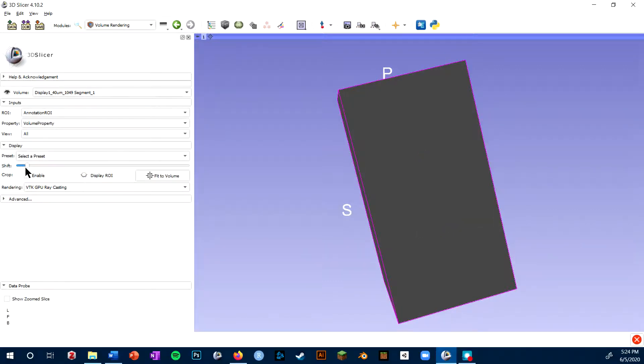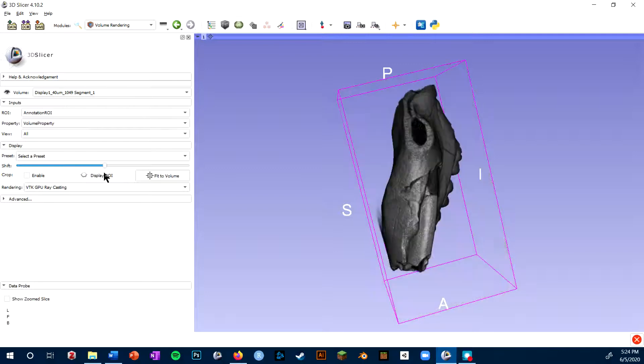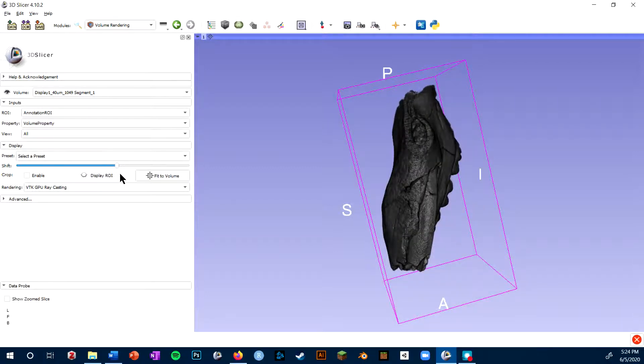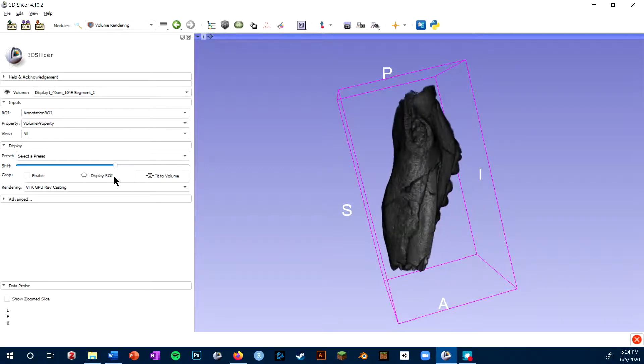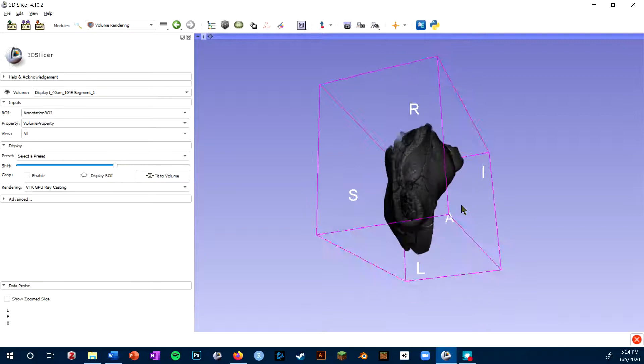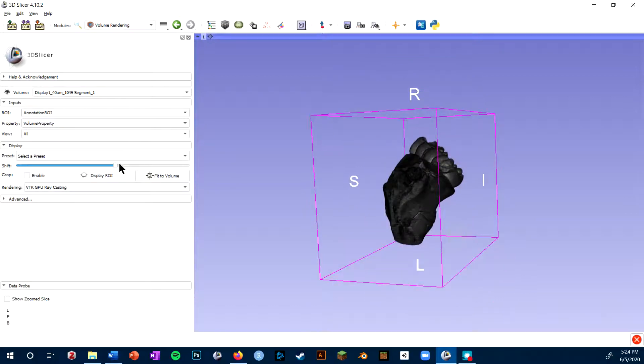However, as I start to shift it up, the air will no longer be rendered. And then as I shift it up even further, even the matrix and then the fossil itself will stop being rendered.